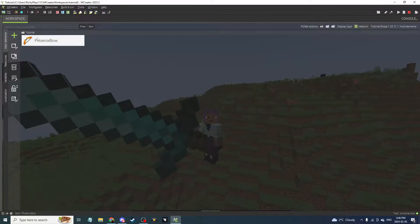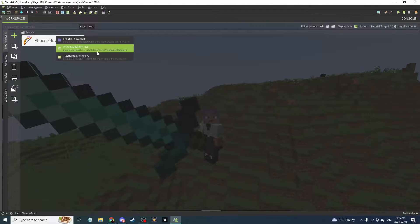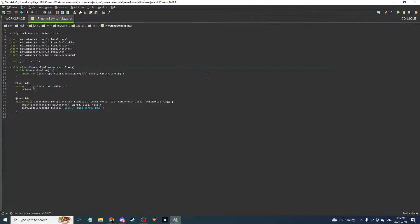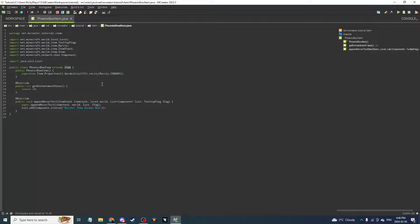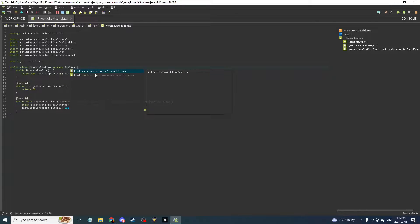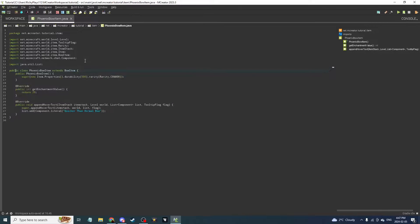Now you have the phoenix bow as an item, but you're going to have to click the 'Lock Code' button and go into the code — specifically phoenixbowitem.java. You can see where it says the durability 500 we set. Where it says 'extends Item,' you're going to want to change the word 'Item' to 'BowItem,' just like that. Then press Ctrl+W and it will add the import for the class automatically.